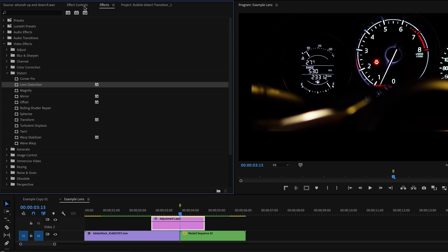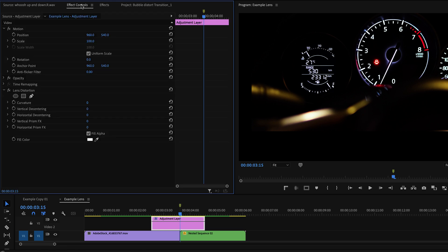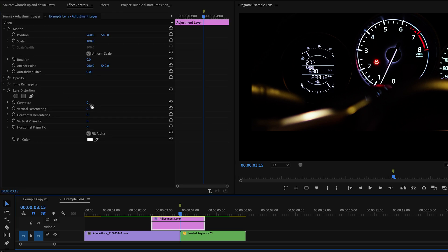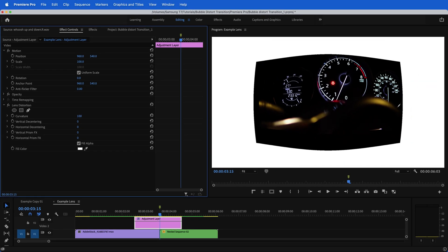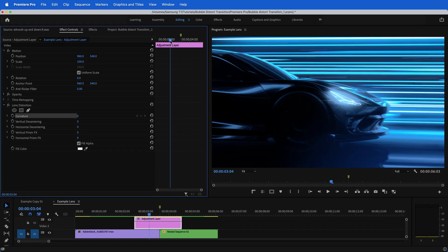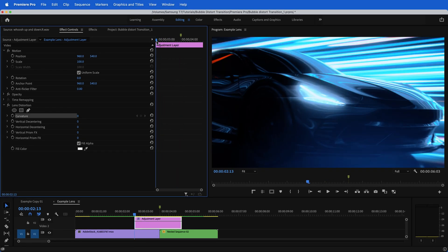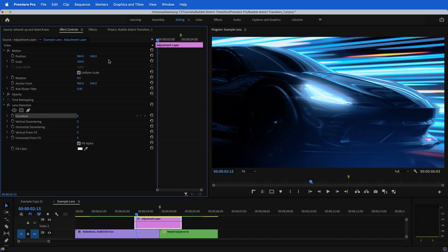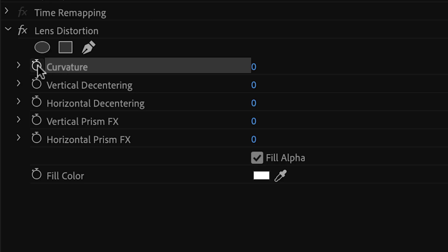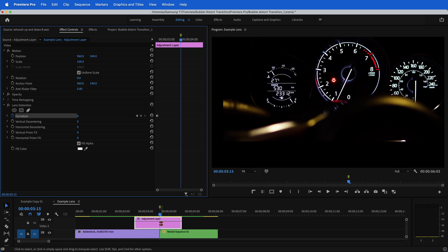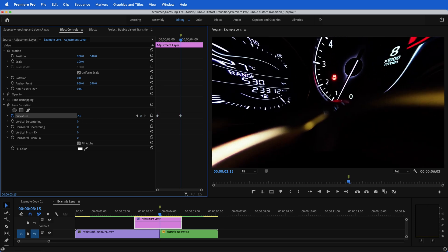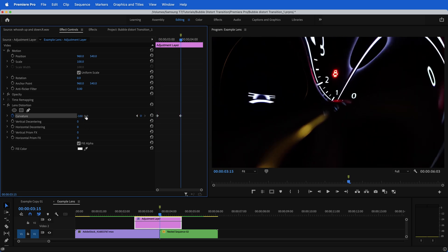With the adjustment layer highlighted, go to your effects controls. What we are going to be animating or keyframing is the curvature. Go to where you want the animation to start. Hit the toggle animation or this little stopwatch for your curvature. Now click your marker to take it to the midpoint, and we want to take the curvature all the way to negative 100.